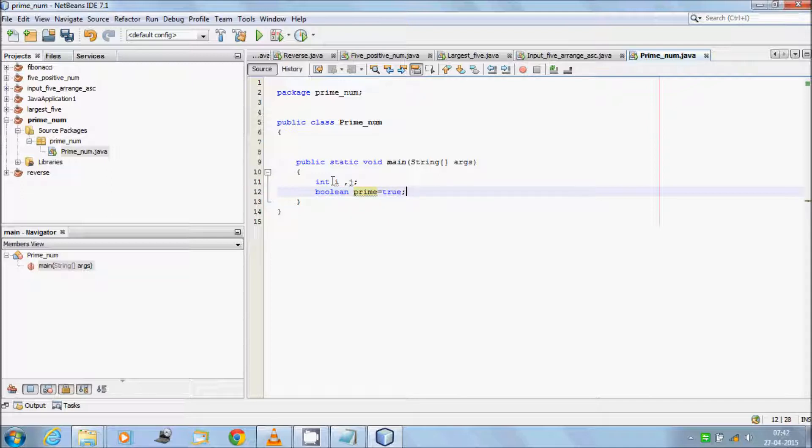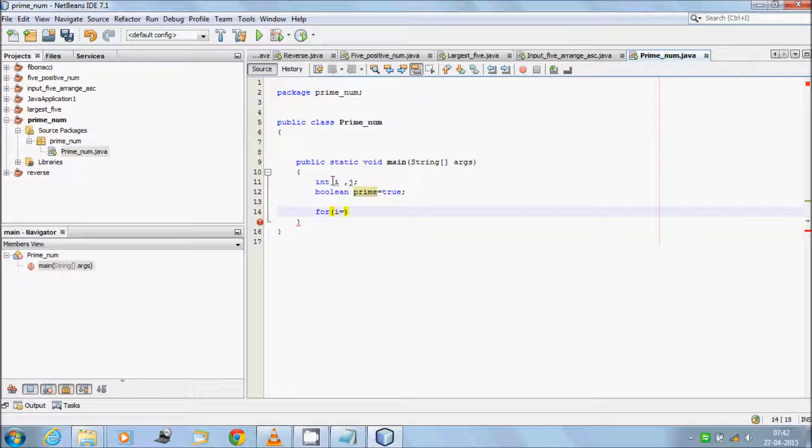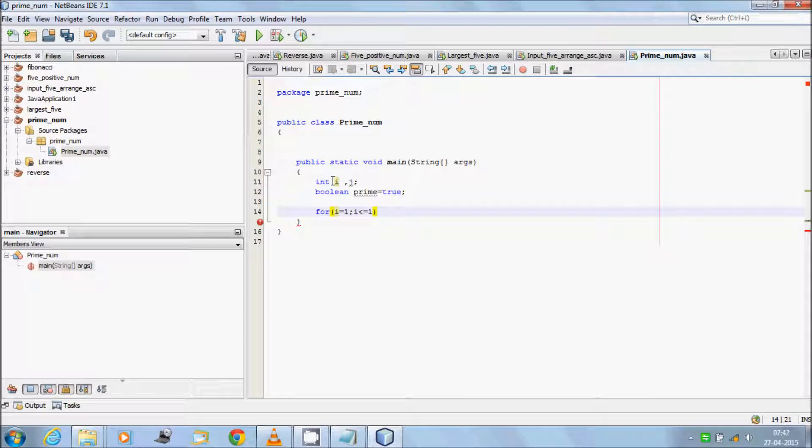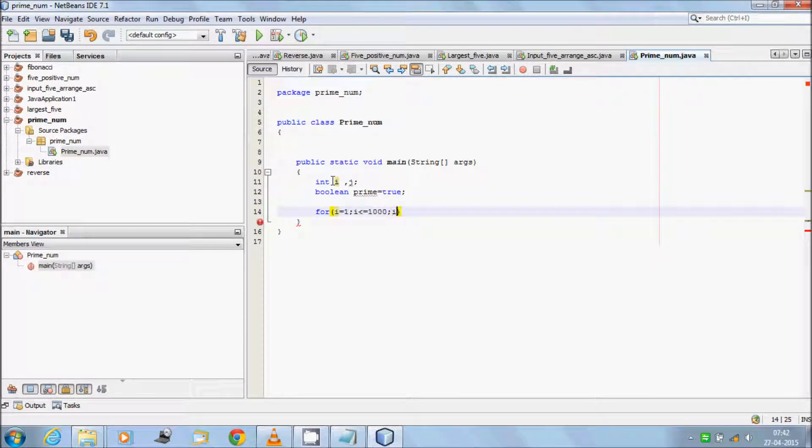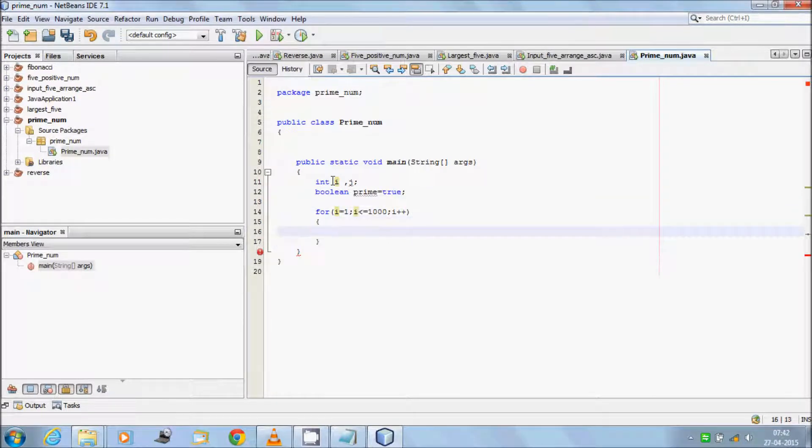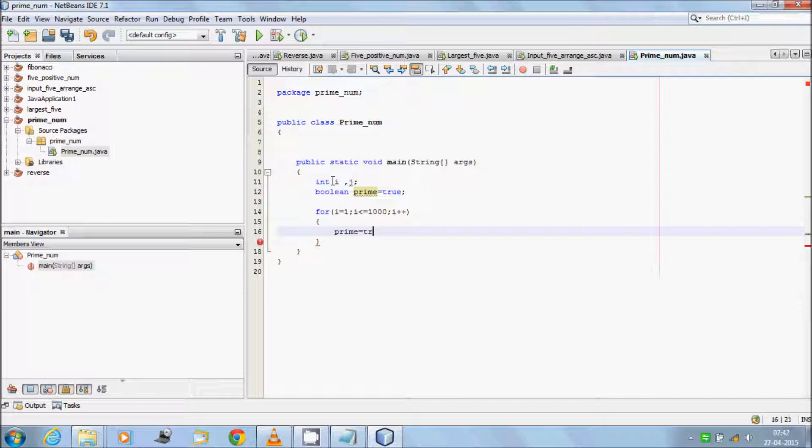Now start for loop: i equal to 1, i less than equal to 1000, i plus plus. Set prime equal to true.